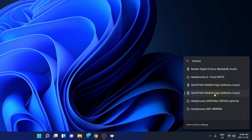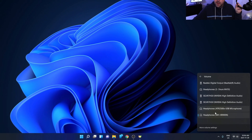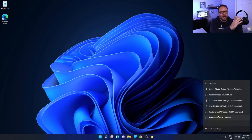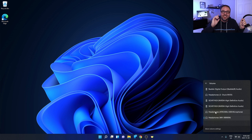Right now you can see my monitor is selected because my speakers are plugged into the audio jack on the back of my monitor. I can also select my Realtek digital audio, which is the audio jack on the back of my PC, or my headphone jack on my microphone. At the very bottom are my headphones — if I select that one, my audio would start coming through these headphones. So let's go ahead and select that. It's really that simple to select your audio output here in Windows 11.